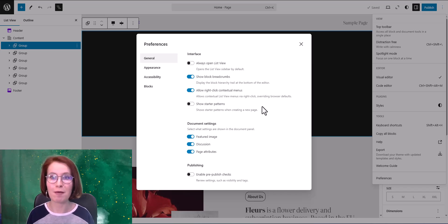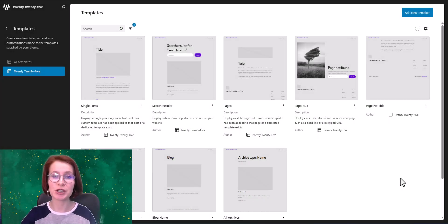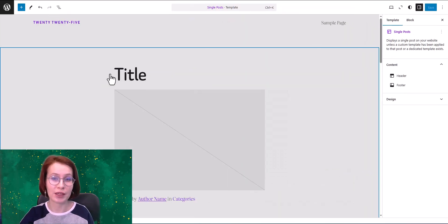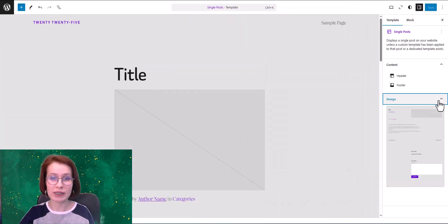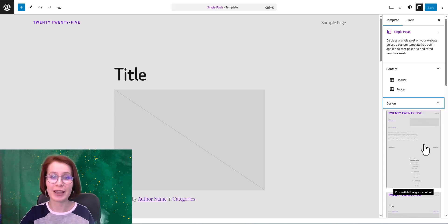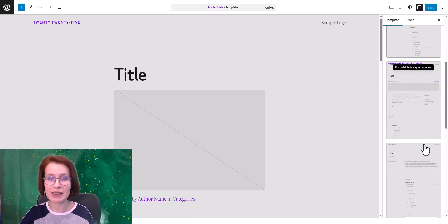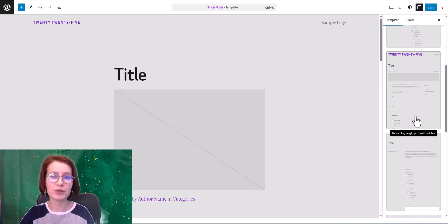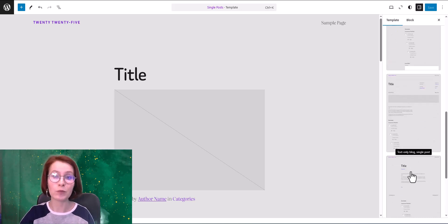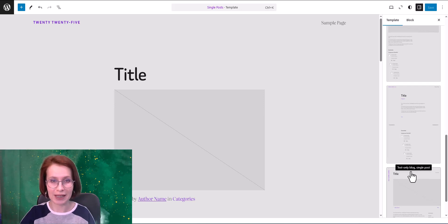Now we're in the template section and I want to show you a quick demo of how you can apply an alternative design to any of the 2025 theme templates. With 2025, switching templates is very easy. In the design panel you'll see previews of available alternative designs. Hover over a preview and you'll spot the design name. Click on it and WordPress will automatically replace the current template content with your chosen design.